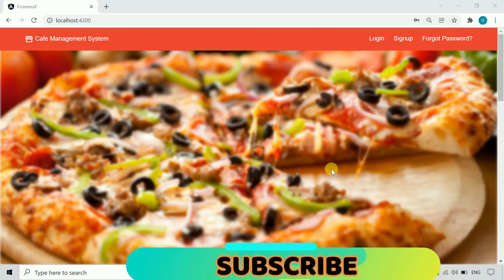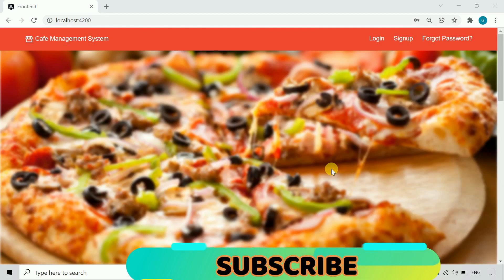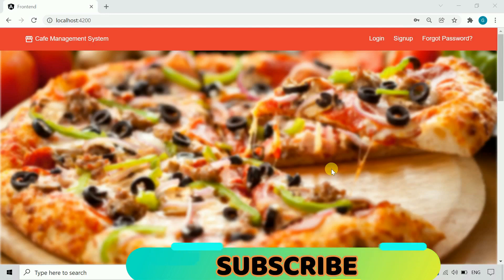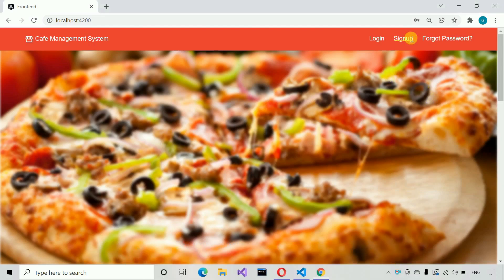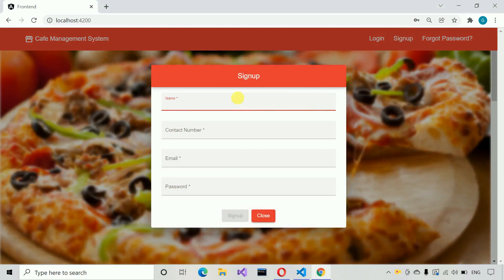Let me show you all these things and we will move forward with the other parts also. So first we have to move to the signup page. Here you can see when we click on that button, a modal or dialogue has been opened.